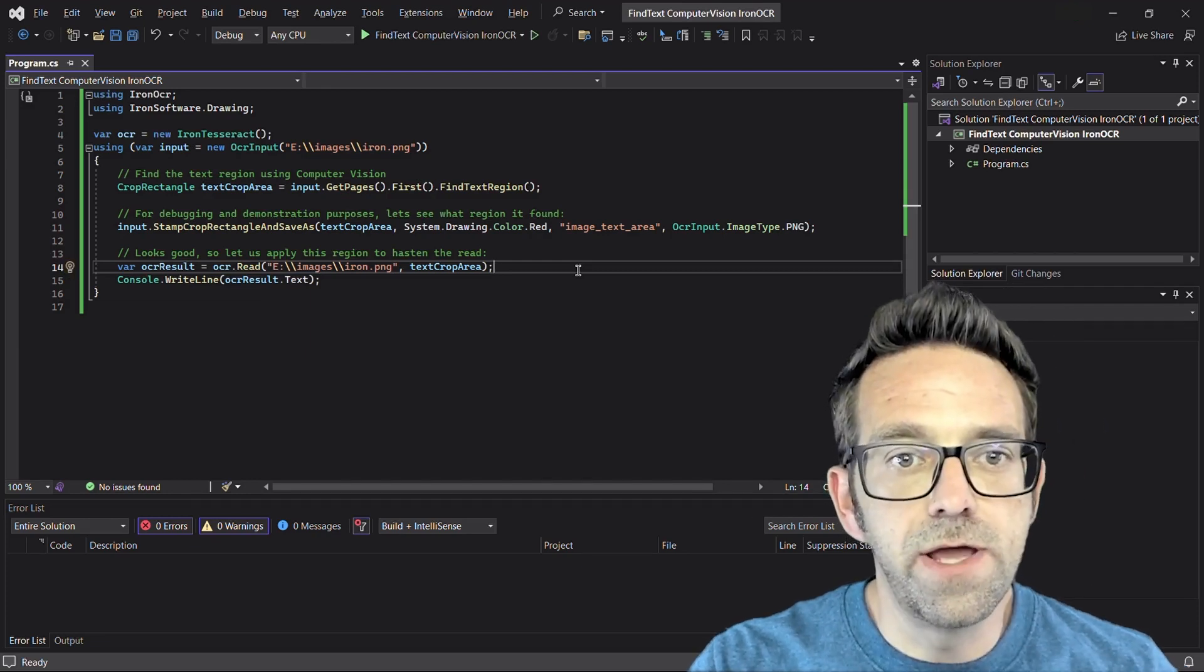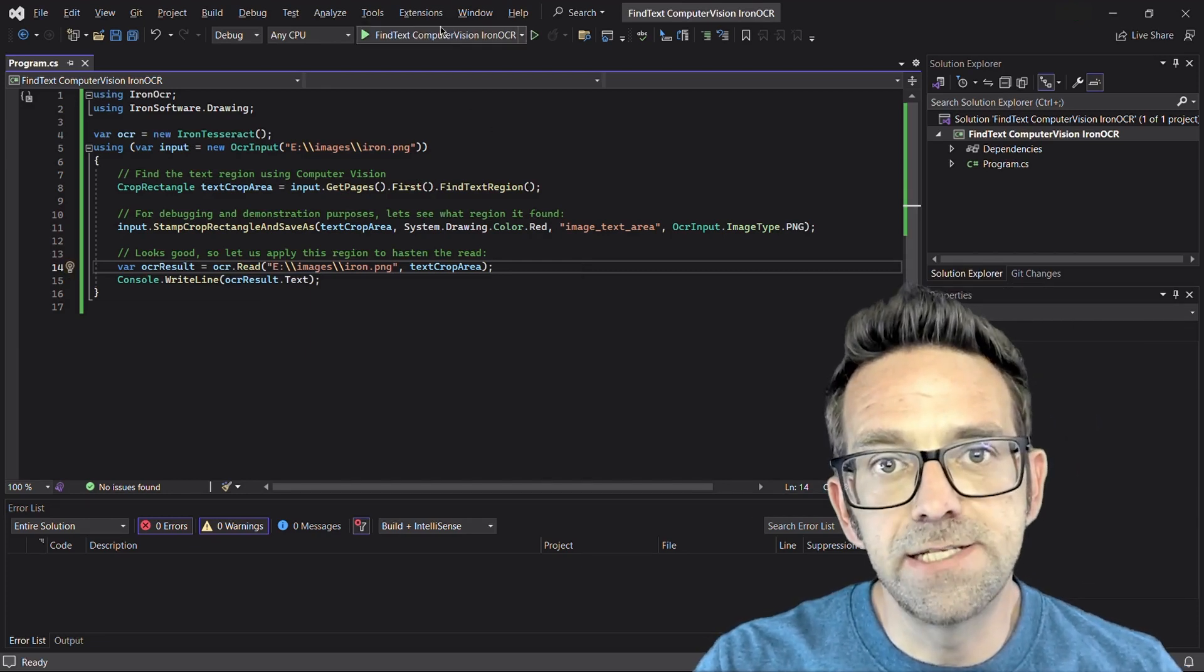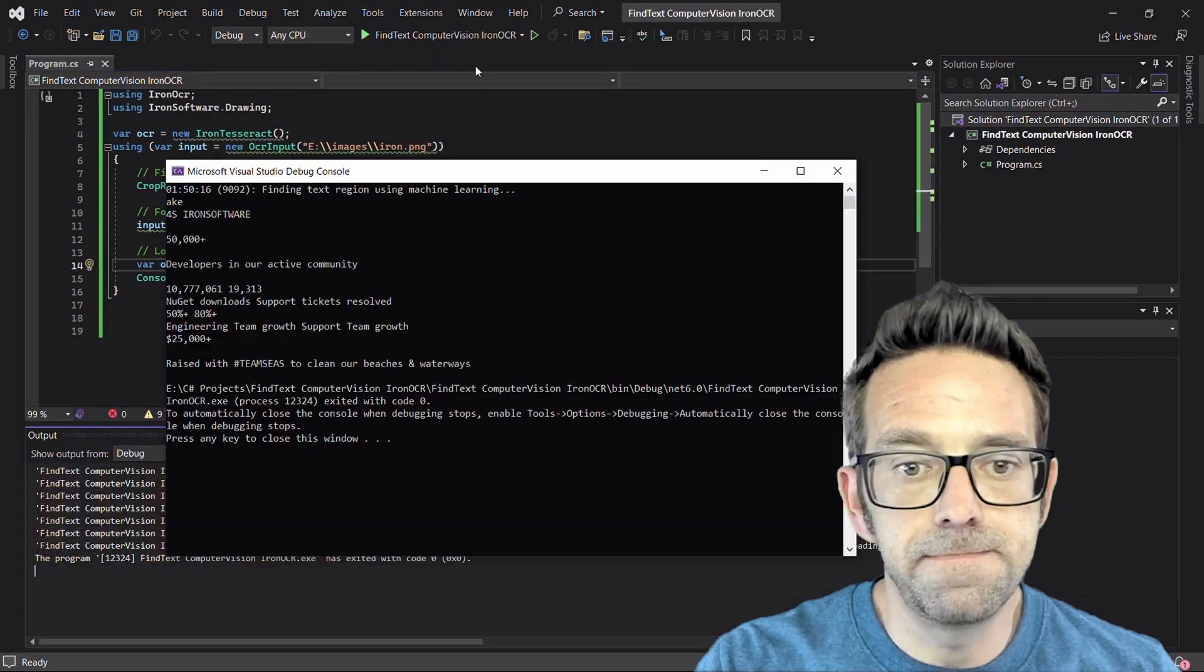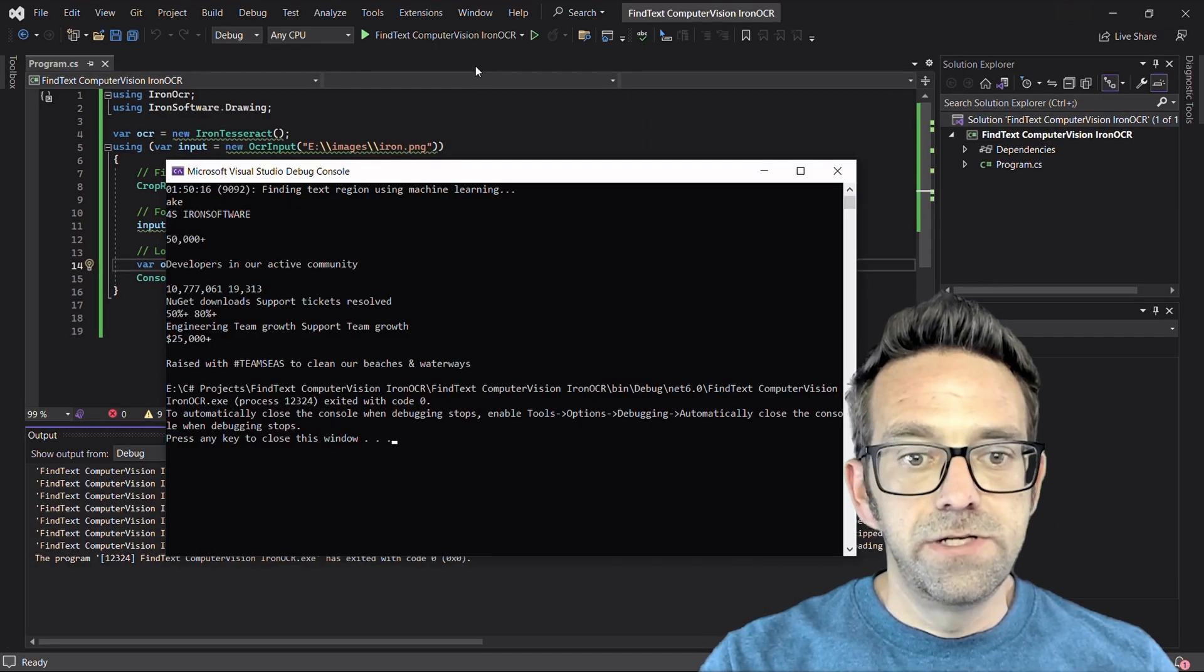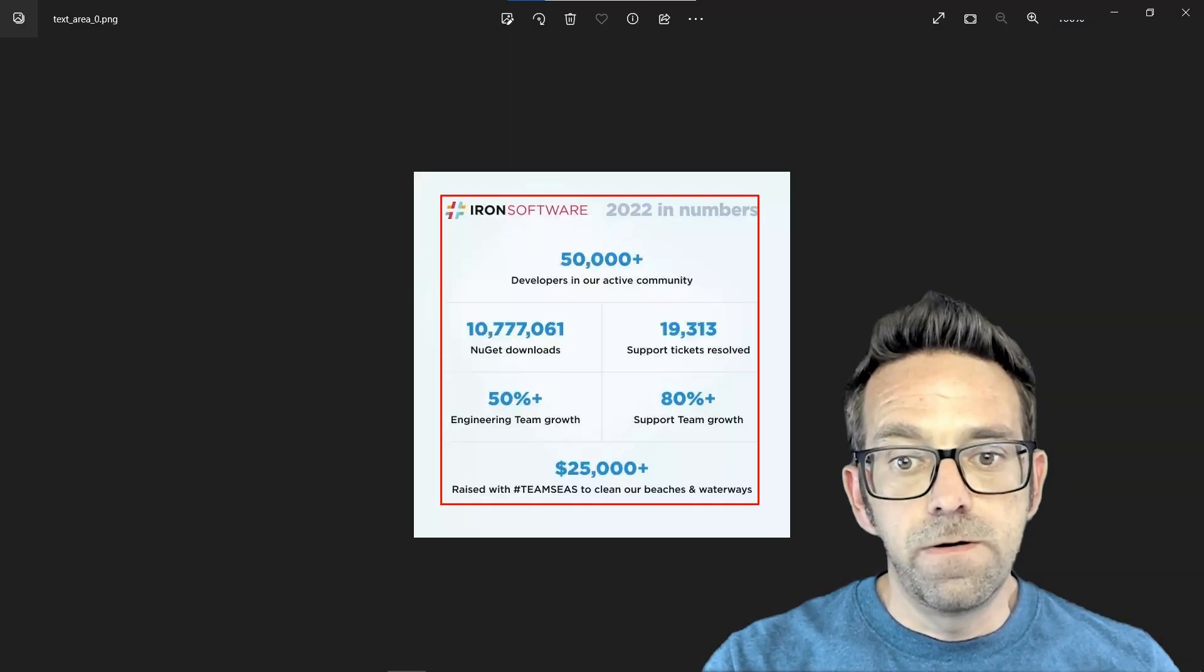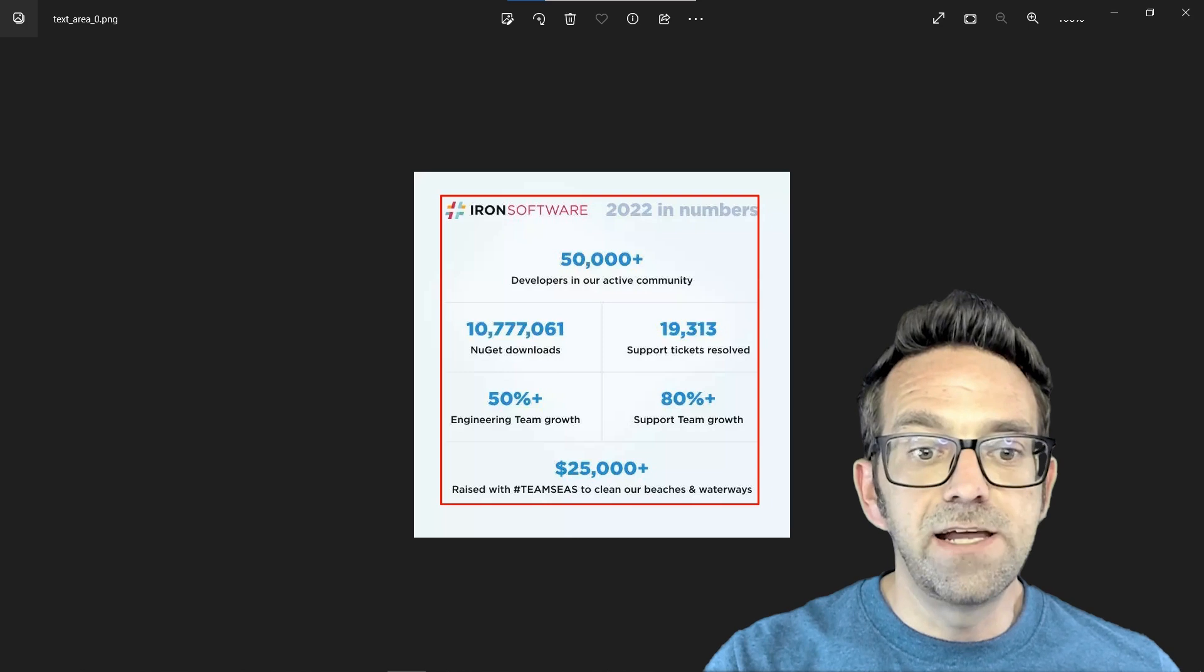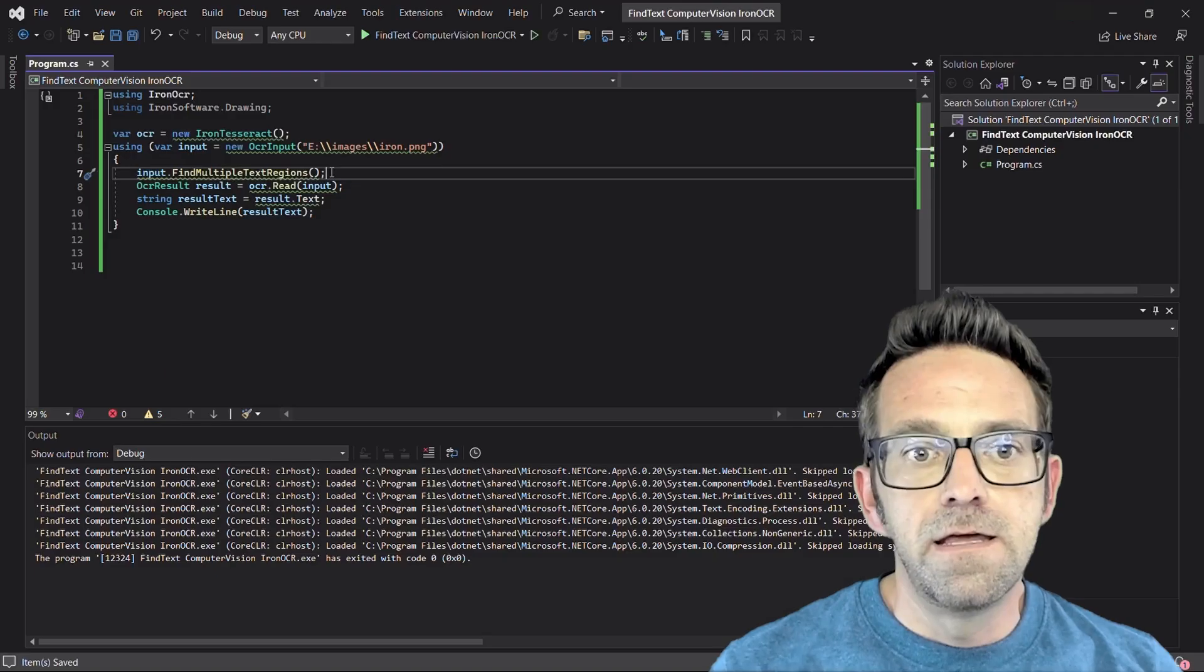So let's go ahead and run the code and wait for the processing to complete. And there you go. You can see the output is the same as before. Here is the image with the crop rectangle showing the identified text region.